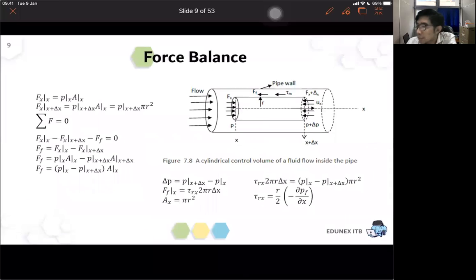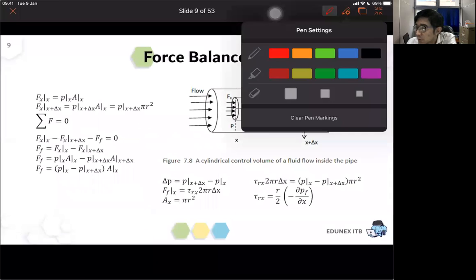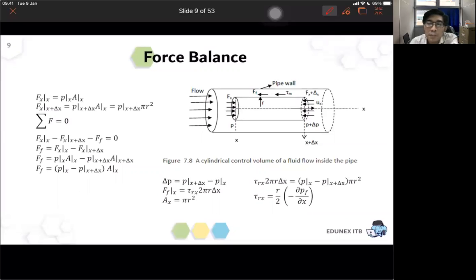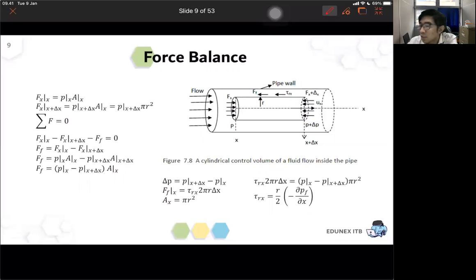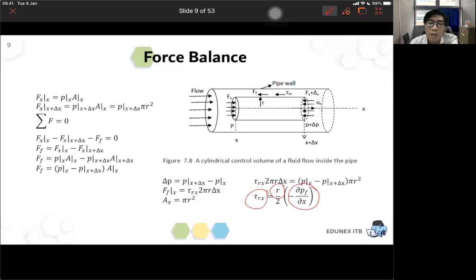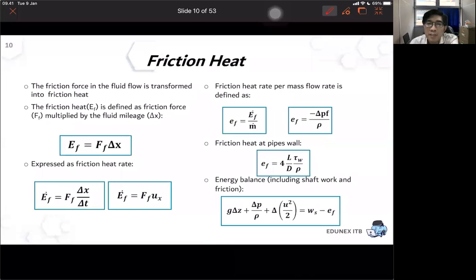Last time we already discussed how to see the components of force that apply in flowing fluid inside a pipe. Beside the pressure from the force balance, we also add the friction force to calculate the shear stress or friction stress. From the friction stress we know the correlation between friction stress and pipe radius and the pressure drop along the pipe in the axial component.